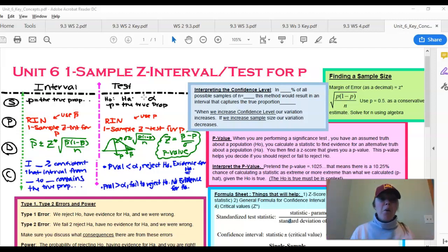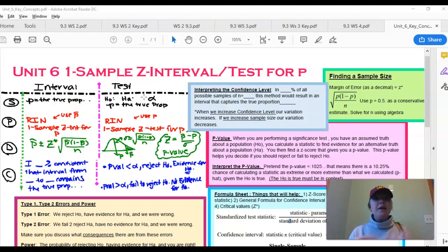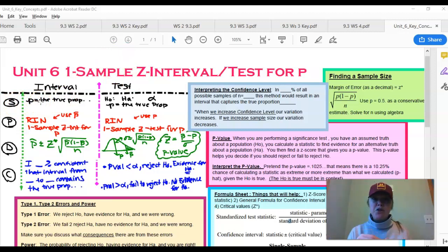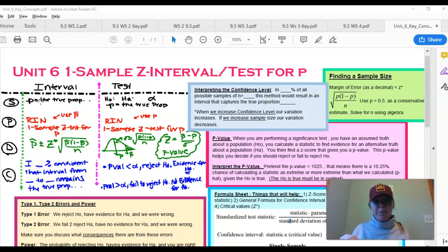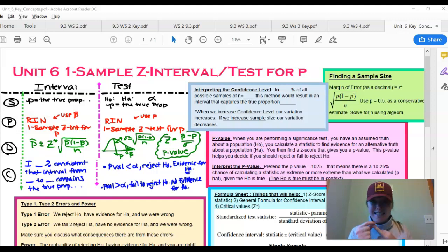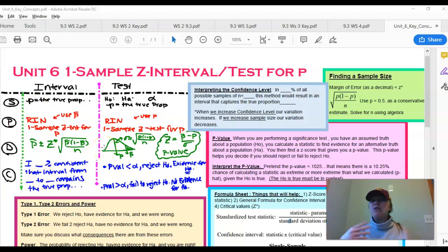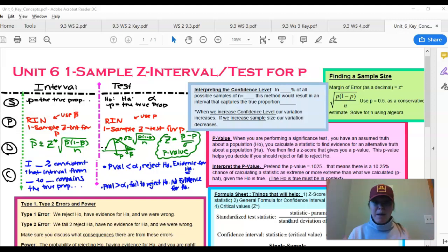If you are asked to perform an interval, make sure you know how to compute it: State, Plan, Do, Conclude. When we state, if we're dealing with a proportion, p is equal to the true proportion. A proportion is a categorical variable. For a mean — a t-interval or t-test — the word 'mean' will appear in the problem stem; it will not appear for a proportion. Usually you'll get a count out of a total sample, like: out of 100 people sampled, 60 are going to the U of M.